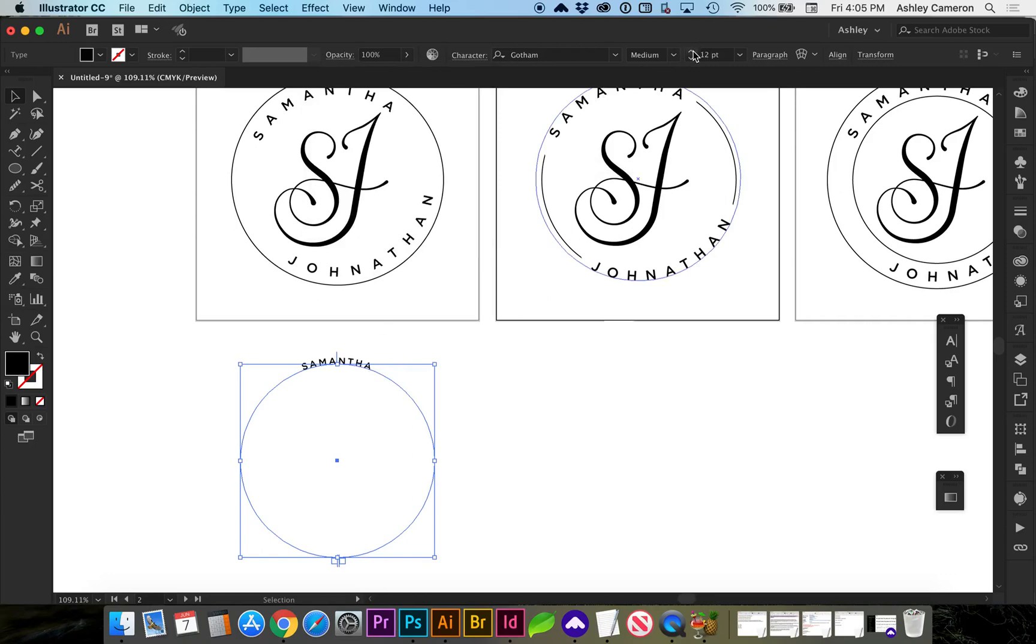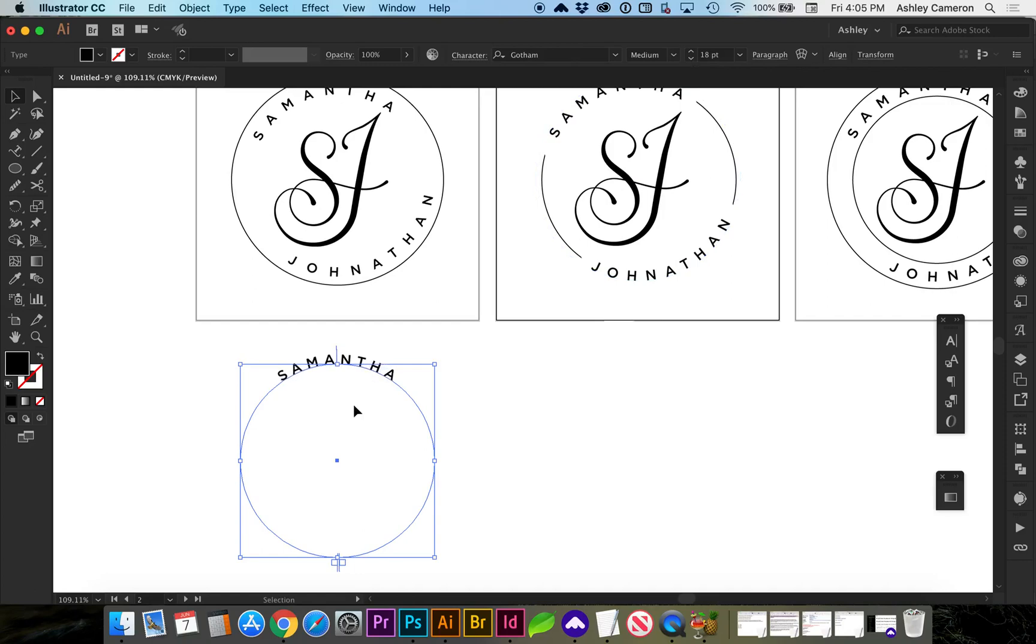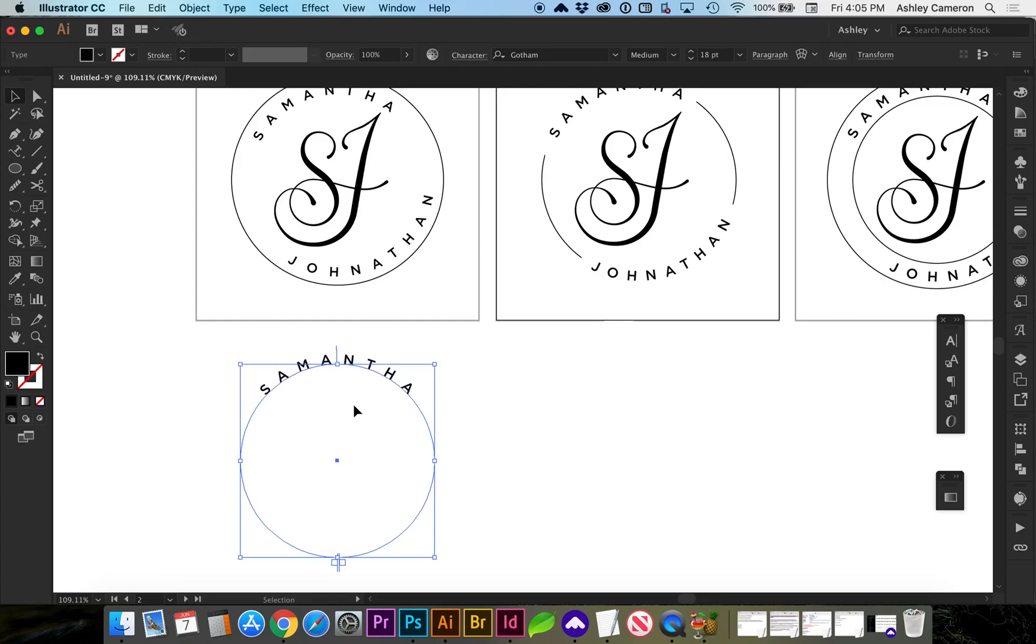So let's increase the font size. To get more tracking between the letters we're going to hold down your option, your alt key, and click your right arrow to get more space. Or if you do your left arrow it'll make less space. So in this case I'm just going to hold down the right arrow.